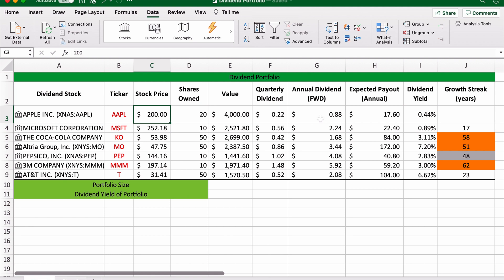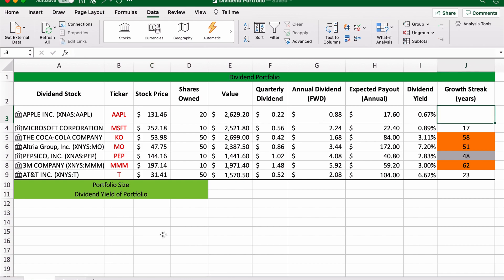So for three months, this Excel dividend portfolio will automatically update the dividend yield you can expect from your shares.